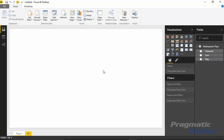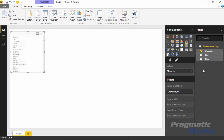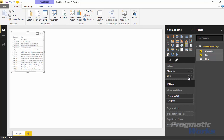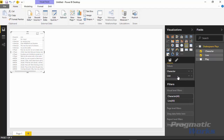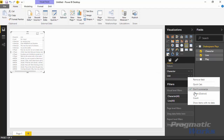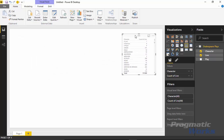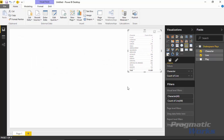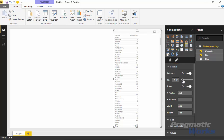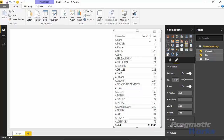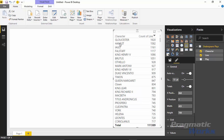Before bringing in the Word Cloud, I'd like to bring in a regular table so I can see the list of characters and the number of lines they have. I'll bring in the Character field and also a count of the Line field — you can change it from showing the lines as-is to showing a count by switching the aggregation to Count. Now I can see which characters have the most lines. I'll make this a bit larger with readable text, then sort descending so we can see which character has the most lines.